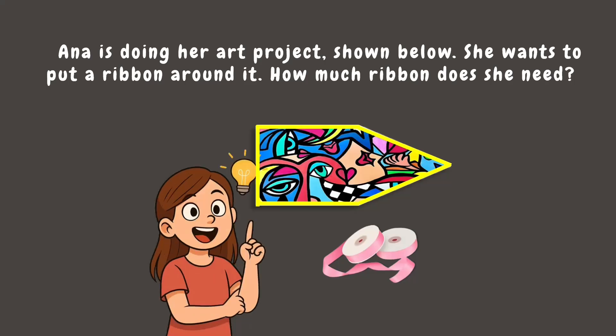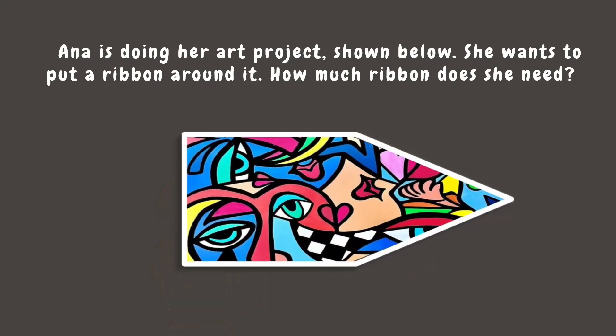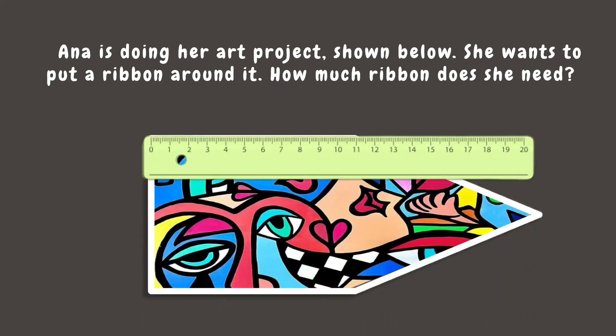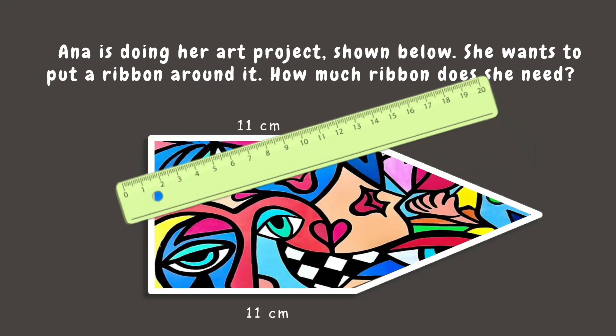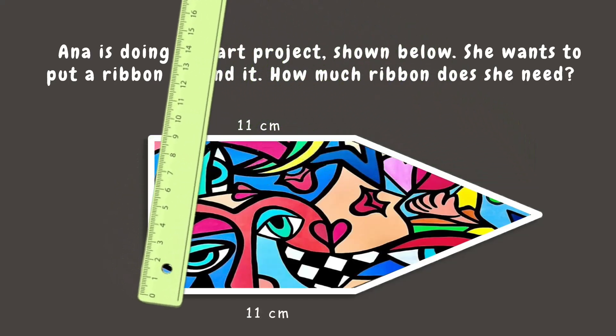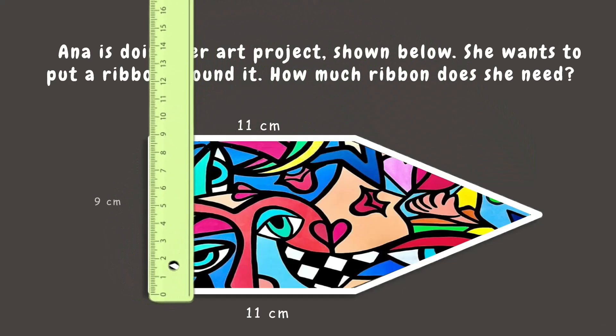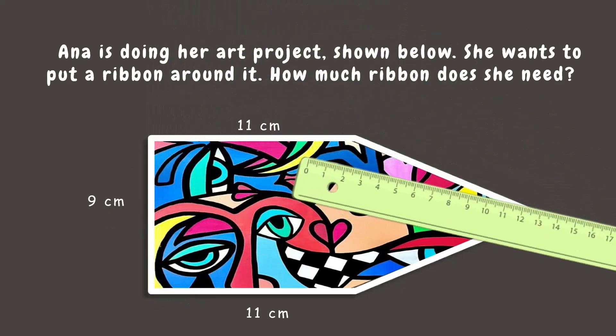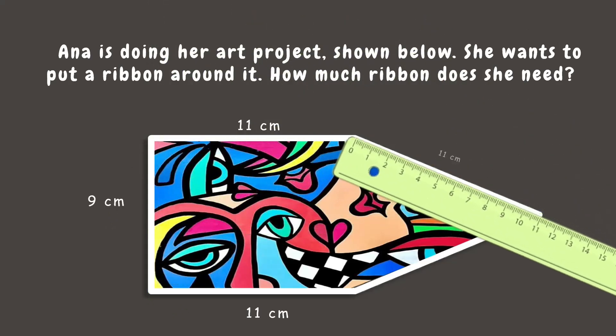Ana got an idea! Let's measure each side and add them all together to find its perimeter. Now, let's use a ruler to measure each side. This side is 11 cm. The side below is also 11 cm because they have the same length. This side measures 9 cm. The other side is also 11 cm, and the opposite side is 11 cm too since they are equal.